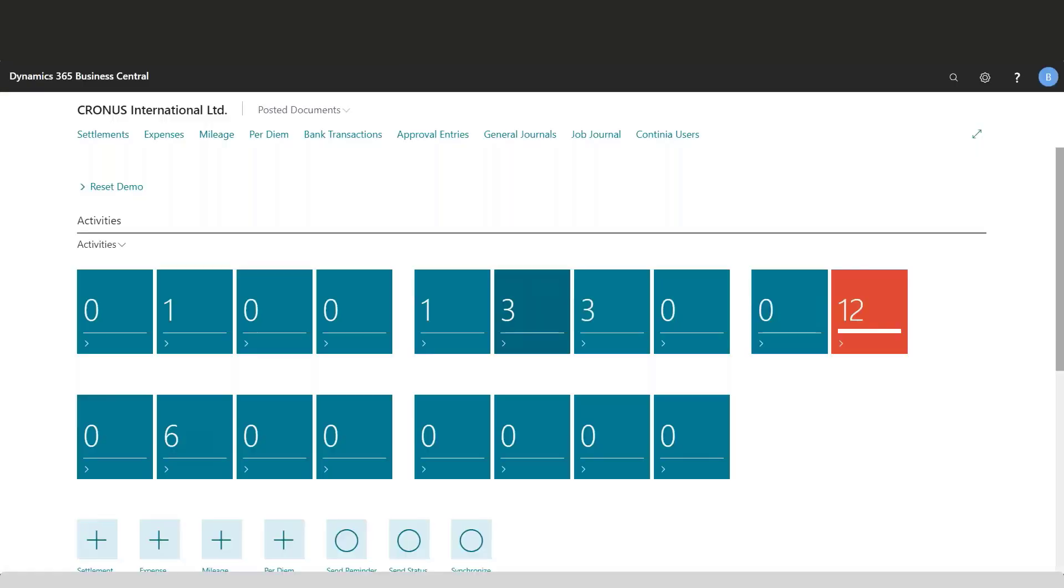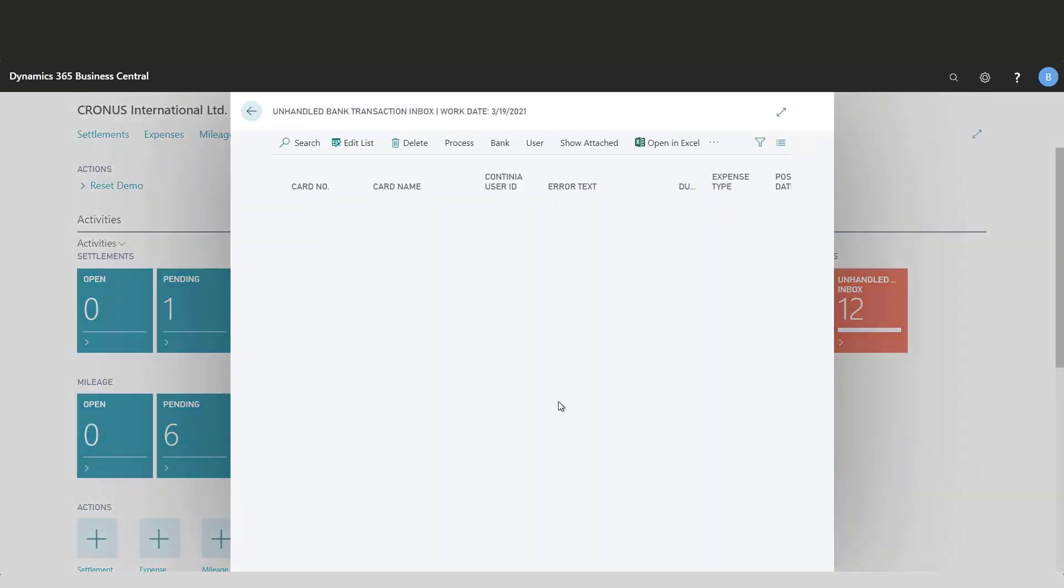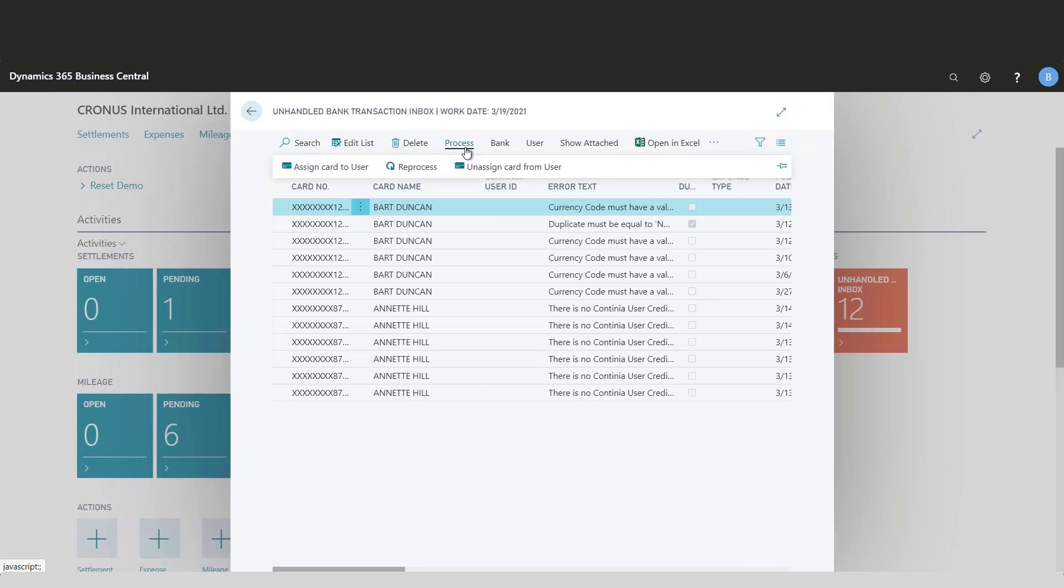Here you simply do as you normally do. The first time you get a transaction from your bank, you assign the card to the user and the system will automatically create expenses from all this information. This is the same process as usual.